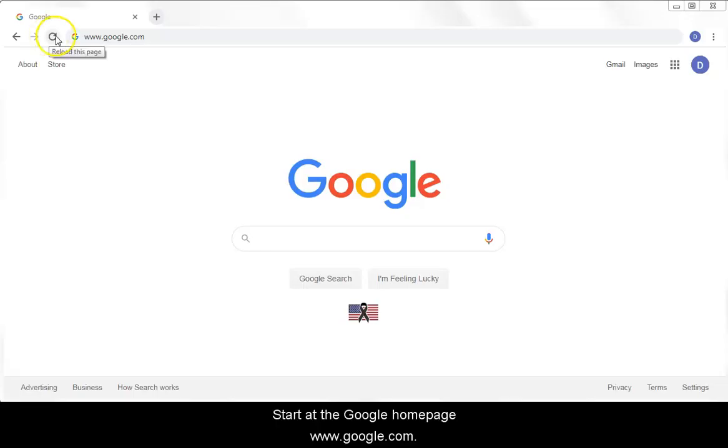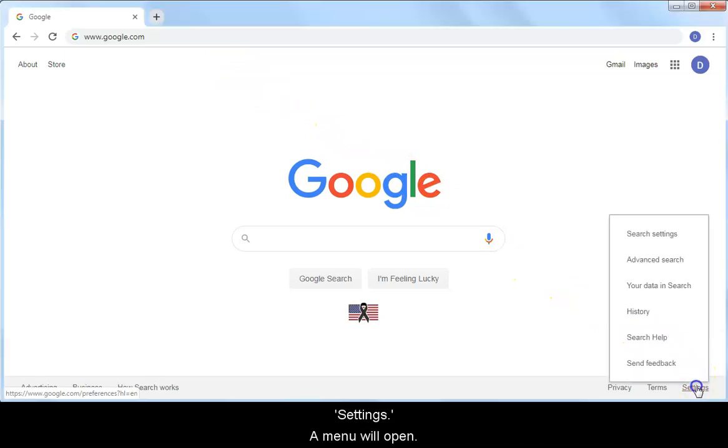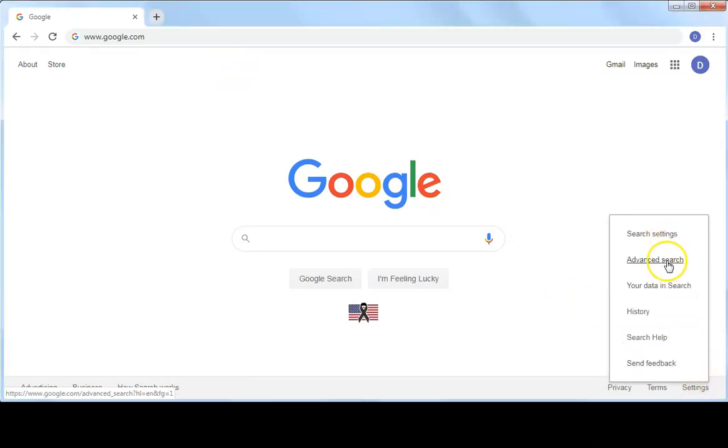Start at the Google homepage, www.google.com. At the bottom of the page on the right, click Settings. A menu will open. Select Advanced Search.